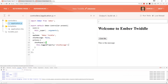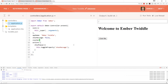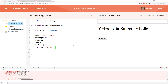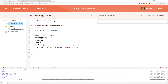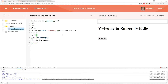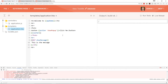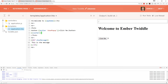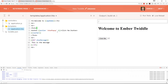Instead of having show message, let's create a counter. We can actually pass values into our actions, so we'll add a val parameter. Instead of toggling a property, we'll do this.set('counter', this.get('counter') + val). Back in the application template, we'll display the counter — you can see it shows zero. The button will pass in an amount, and as you click it you can see it's incrementing.